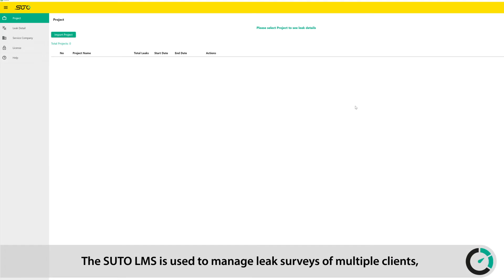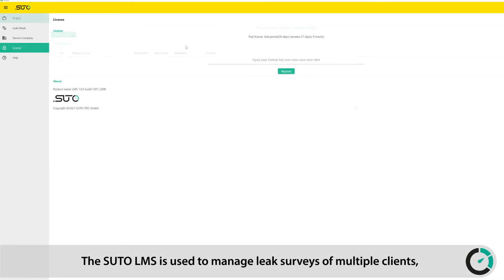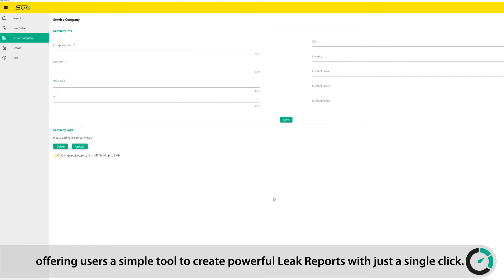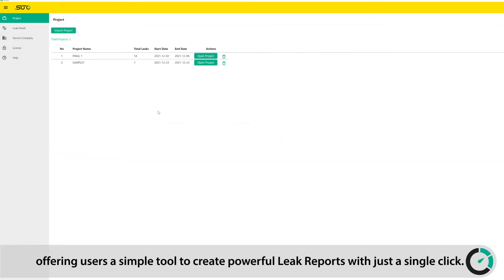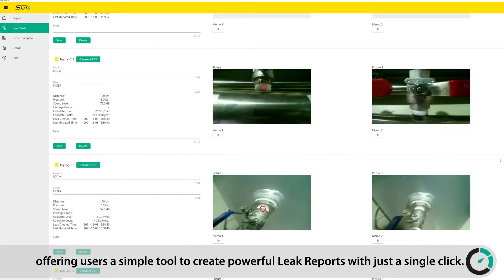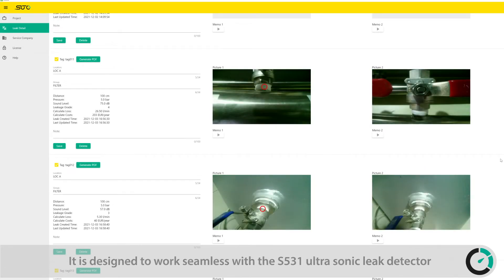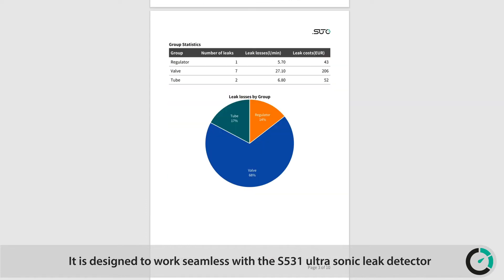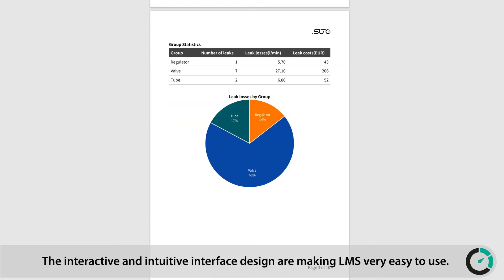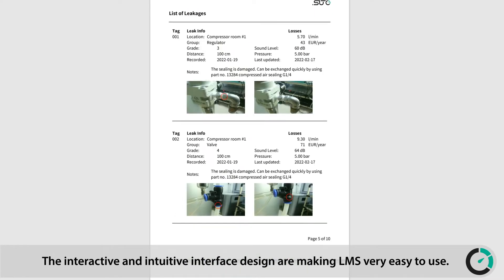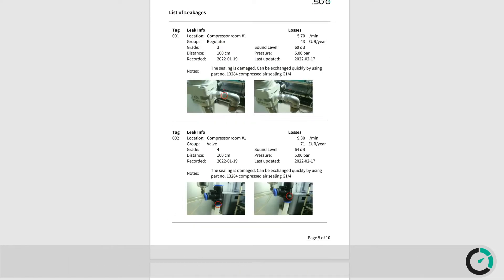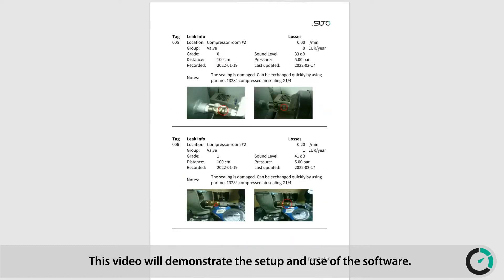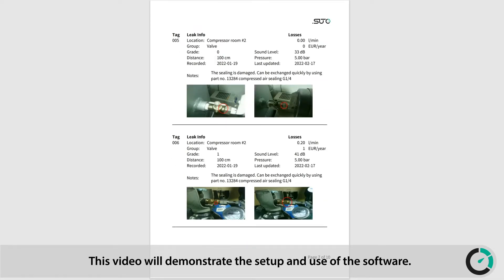The SUTO leak management software is used to manage leak surveys of multiple clients, offering users a simple tool to create powerful leak reports with just a single click. It is designed to work seamlessly with the S531 ultrasonic leak detector. The interactive and intuitive interface design makes LMS very easy to use. This video will demonstrate the setup and use of the software.